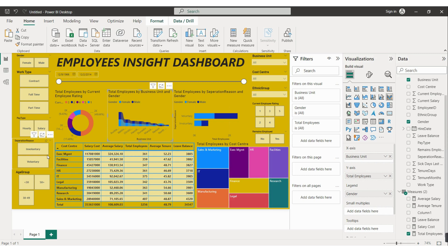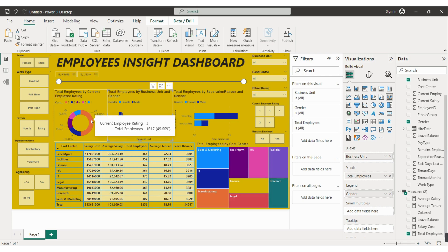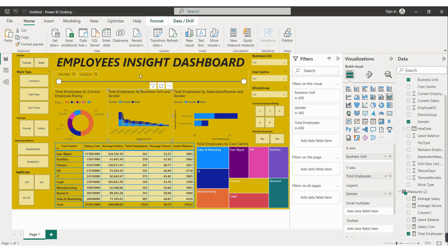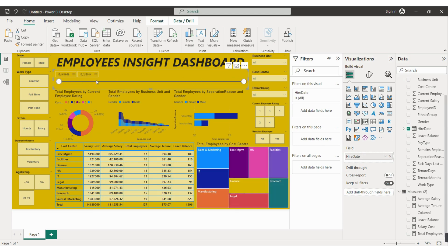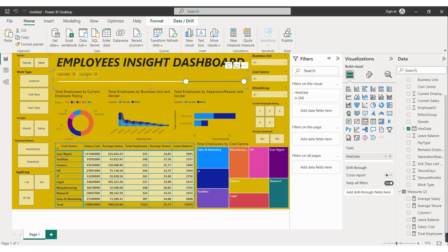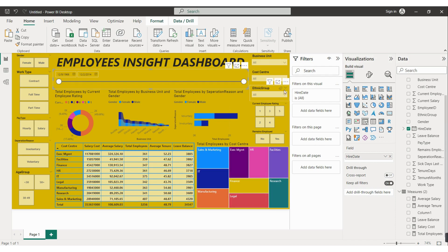This is a donut chart showing total employees based on employee rating out of five. For example, employees with a rating of three number 1,617, which is 50% of the workforce. We also have a slicer in the form of a slider for hiring date — you can slide it and the data changes. The date range goes from 12/9/1966 to 1/12/1999. If you want newer data, move the slider right. We also have dropdown slicers for business unit, cost center, ethnic group, and employer rating.